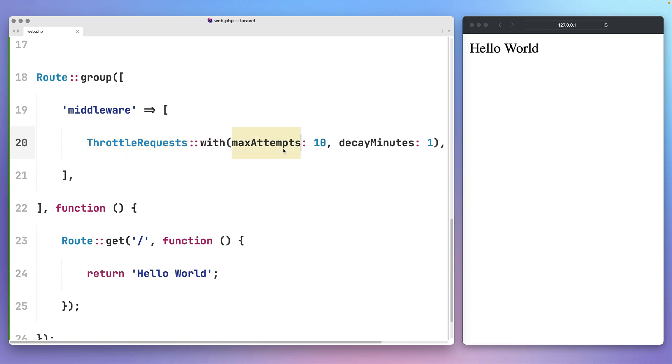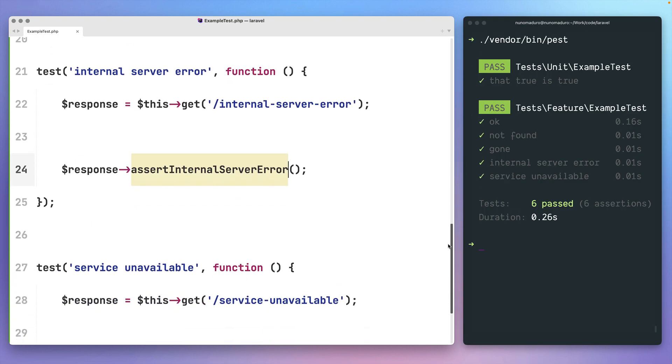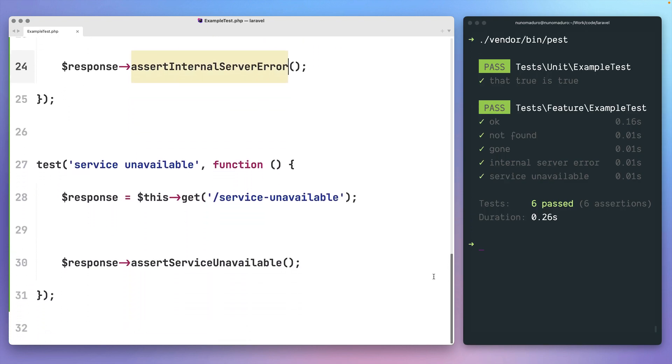In this episode, we'll be talking about the ongoing development of a typed API for first-party middlewares and three new assertion methods that you might use to test Laravel applications.